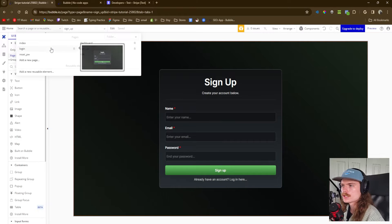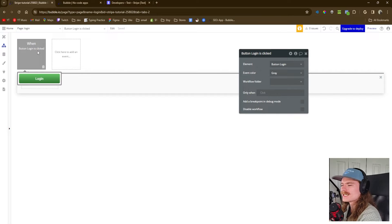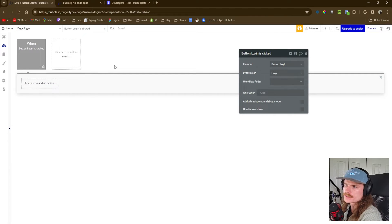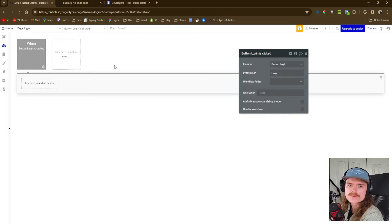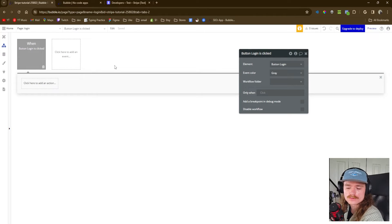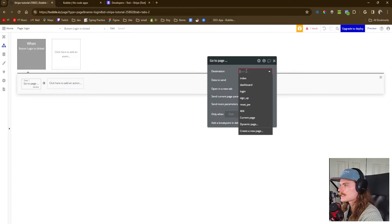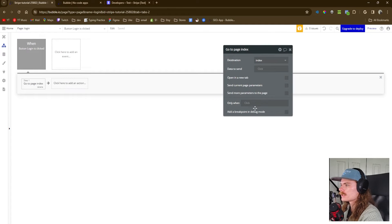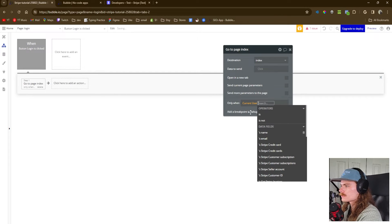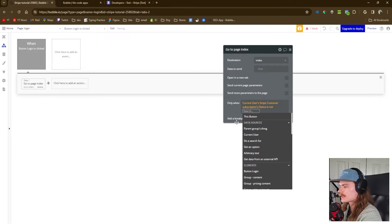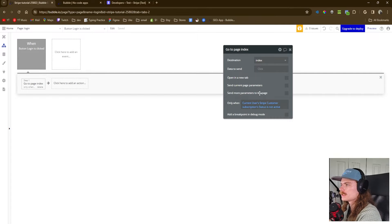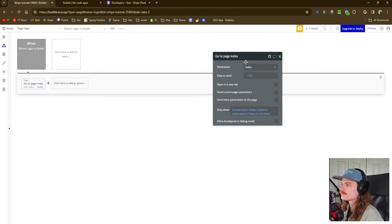Now onto the login page. We're going to do things a bit differently because we're going to add a few conditionals to ensure that if somebody is redirected to our dashboard, they actually have a subscription. When somebody signs up, they're not going to have a subscription yet, so we automatically redirect them to the pricing page. But if they already have an account, we need to figure out whether they have a subscription or not. So when button login is clicked, we go to navigation, go to page index — if the current user's Stripe customer subscription status is not active (it has to be lowercase 'a' or it will not work), we redirect them to the index page.